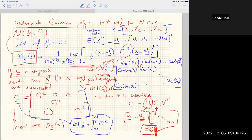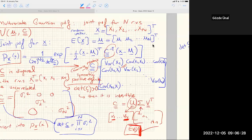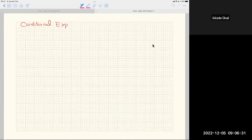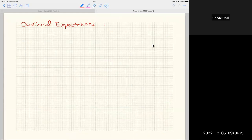Today we'll continue with conditional expectations (first part), then limit theorems — completing the probability portion of this course. The last three weeks will cover statistical estimation.